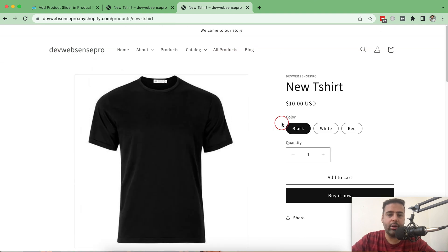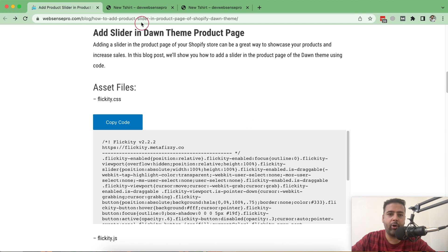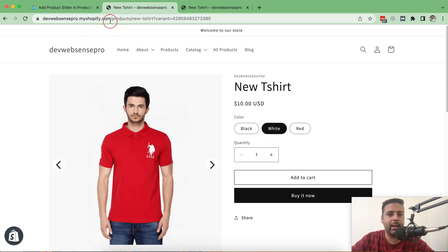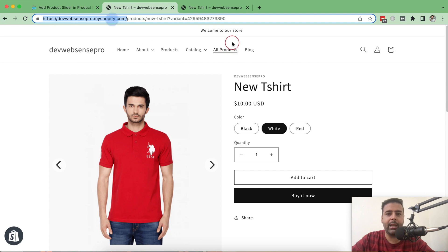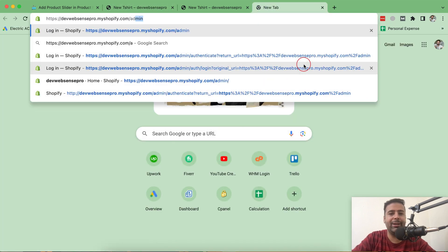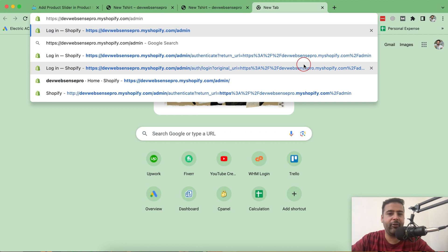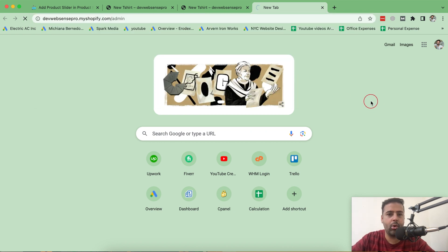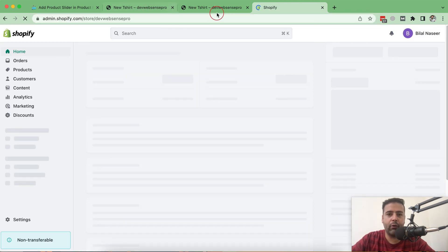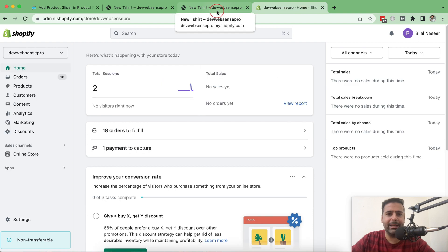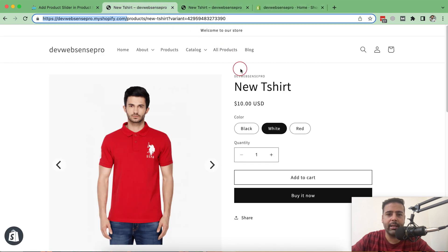So if you want to learn how to implement this, stick to the video. I'll walk you through step by step. I'll put the link in the video description so you can easily copy and paste the codes. You don't need to pay anything and you don't need to add any app — you can simply copy and paste the code to implement the product slider functionality.